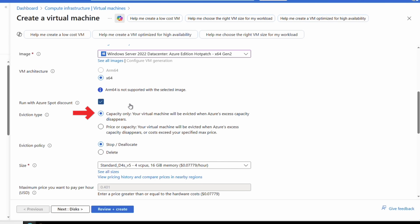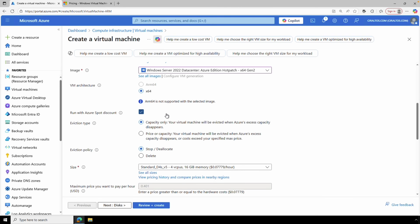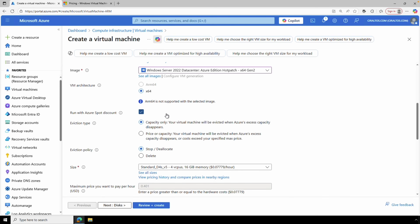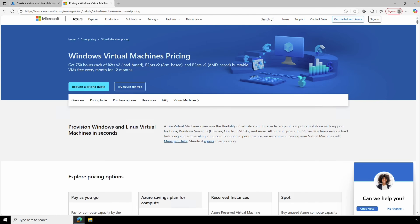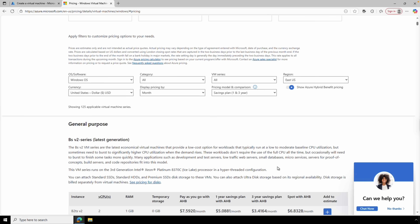Next, set the eviction type. Azure evicts Spot VMs to make room for standard VMs — that's why they're cheap. You can evict based on capacity only, paying the Spot VM rate that could go as high as the standard VM rate for the same family and size. Or you can evict based on price and capacity, if you don't want to pay the standard VM rate for a Spot instance. Let's go to the Azure VM pricing page to view Spot VM costs.